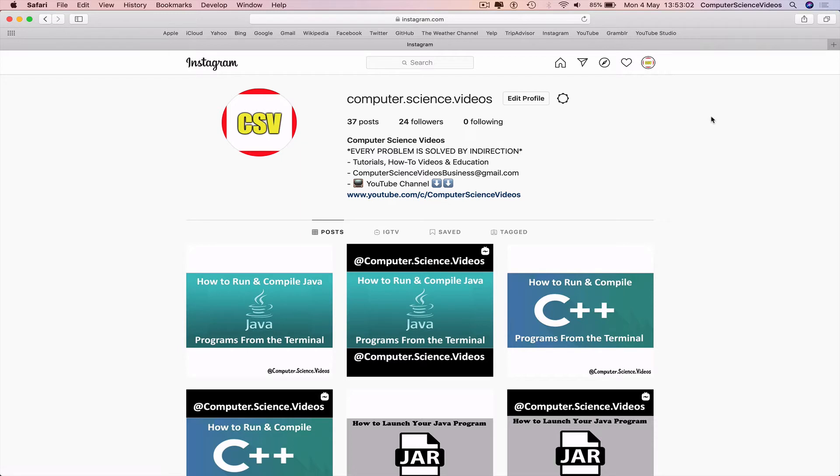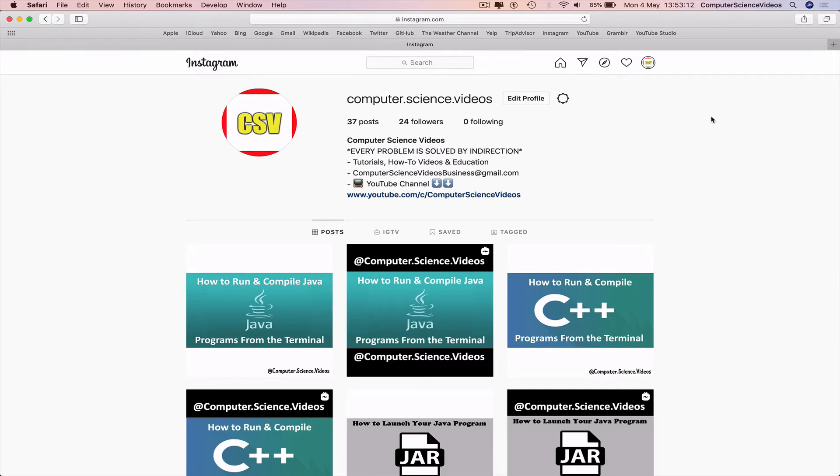Well, the only way to do that is we can have external applications that we pay for and then switch accounts, or we can do this on a web browser, on two web browsers. So on Safari I am logged into computer science videos.